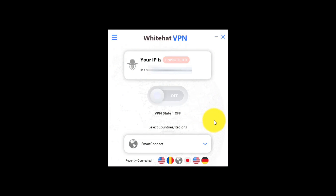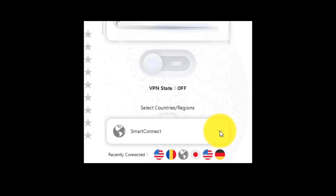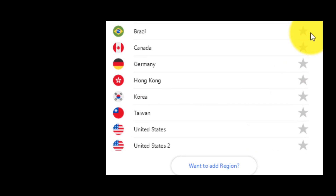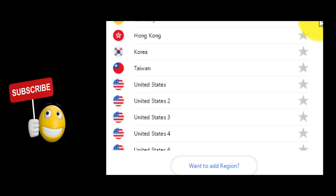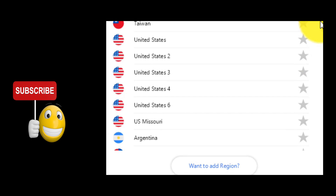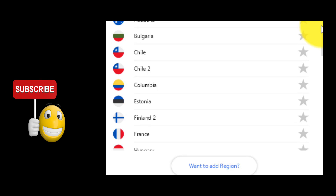The next step is to click here and choose one of the other countries except yours. This VPN has more than 50 countries from Europe, America, Africa, and Asia.